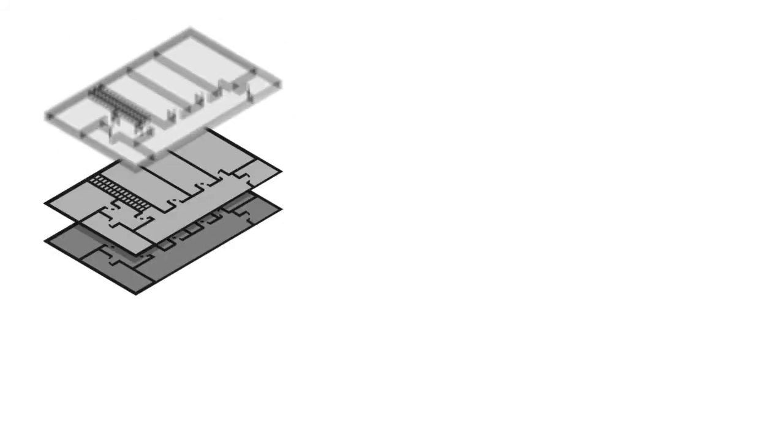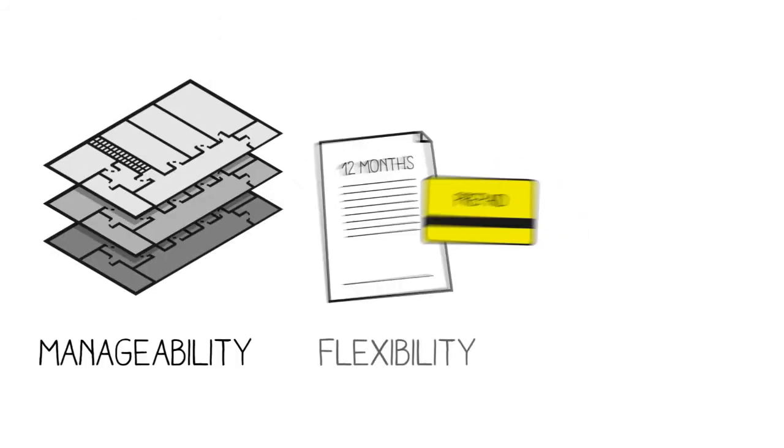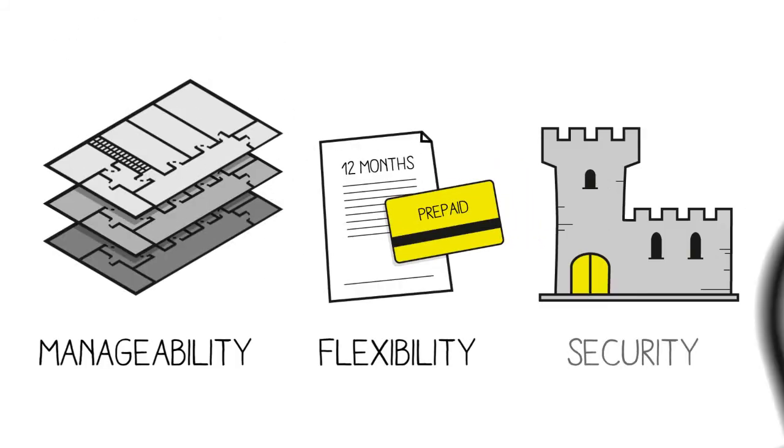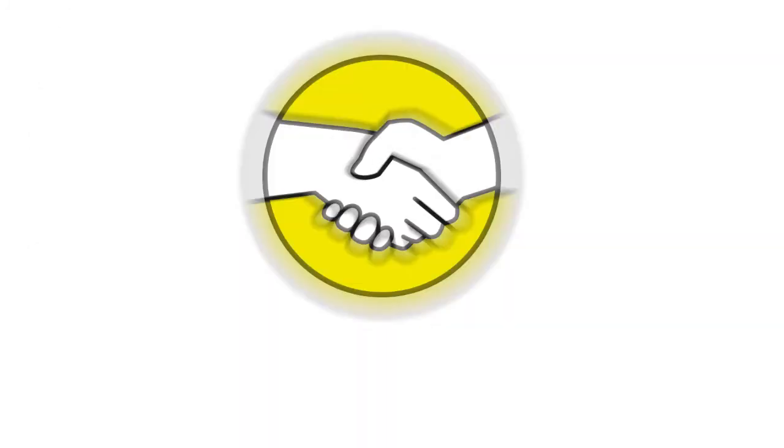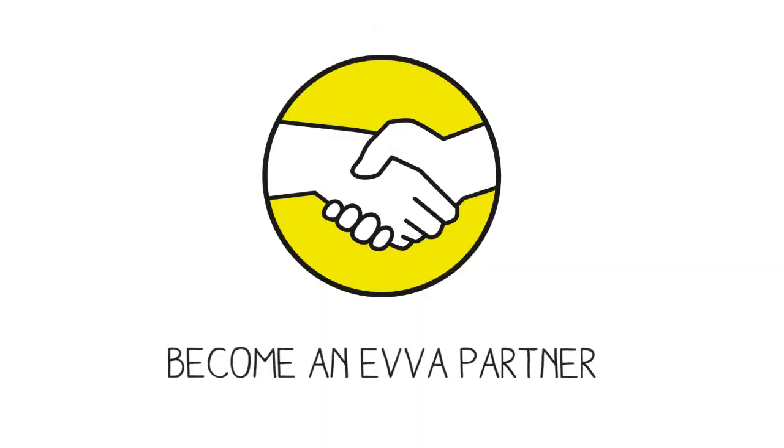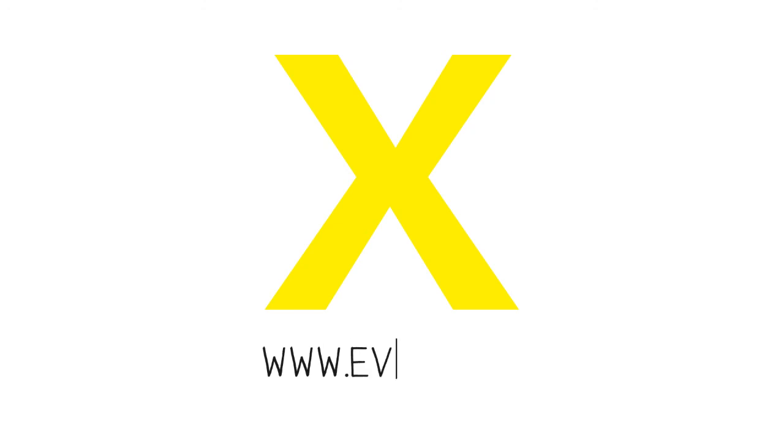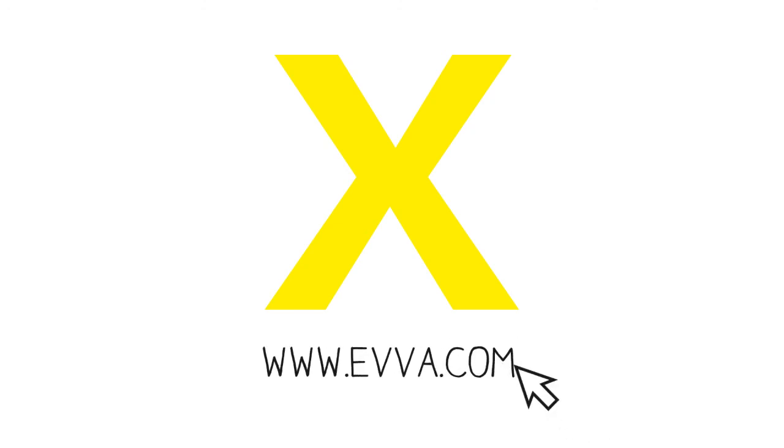XISA offers your customers manageability, flexibility and security. Contact us and become an EVVA partner. Or visit www.evva.com to find out more.